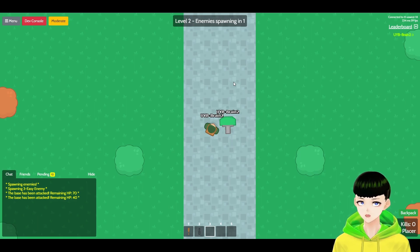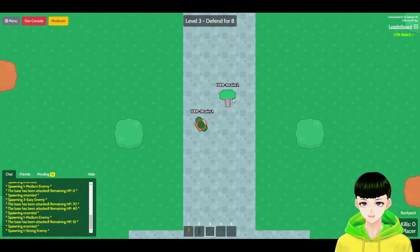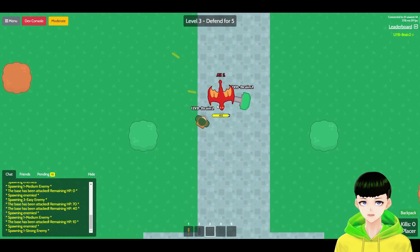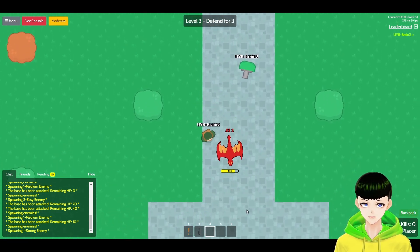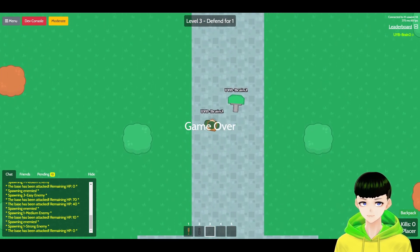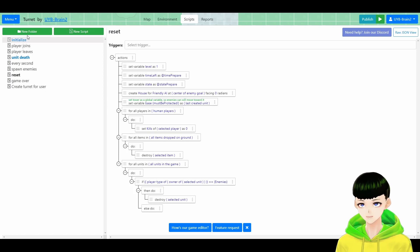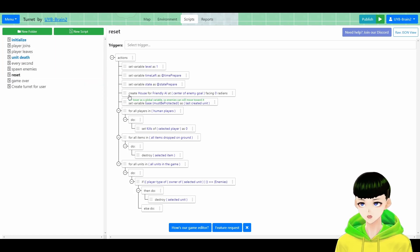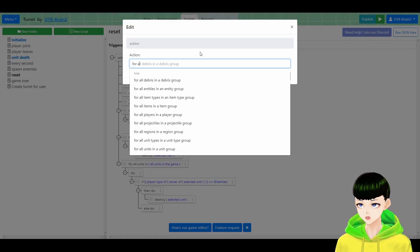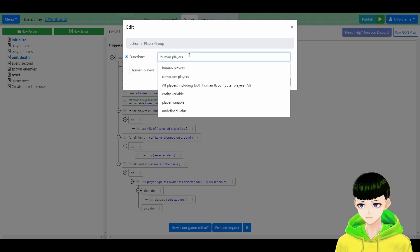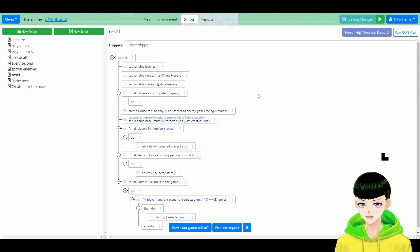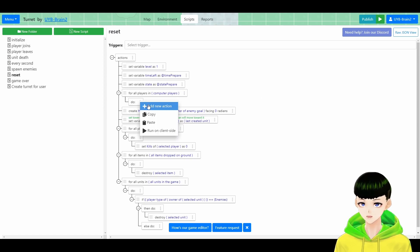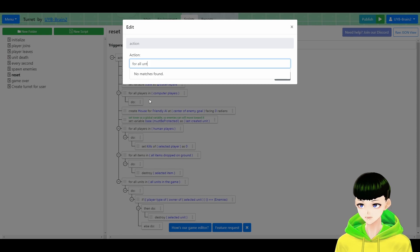Here is one more thing. This turret won't be destroyed after the base got destroyed. How do we fix it? We would simply go back to the sandbox. And we will click reset here. Just before the action create turret for friendly AI, we will add a new action for all players, computer players.